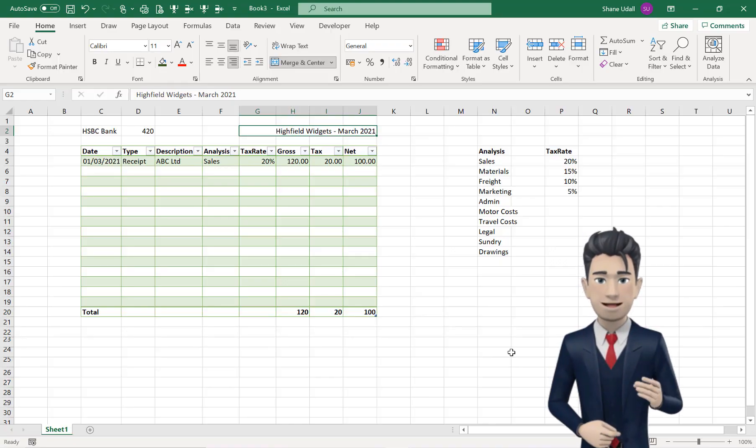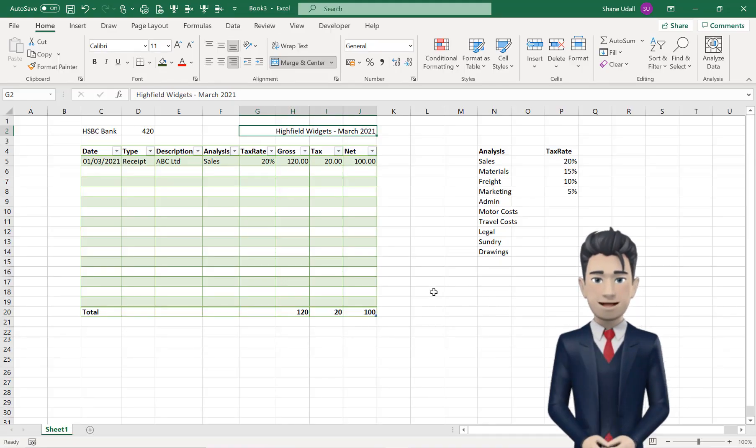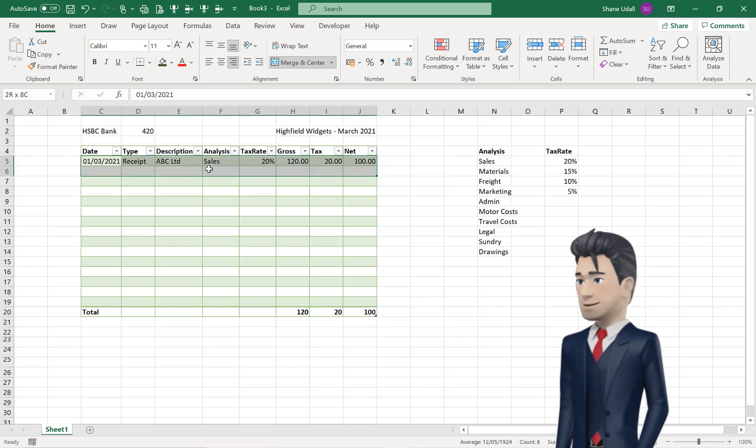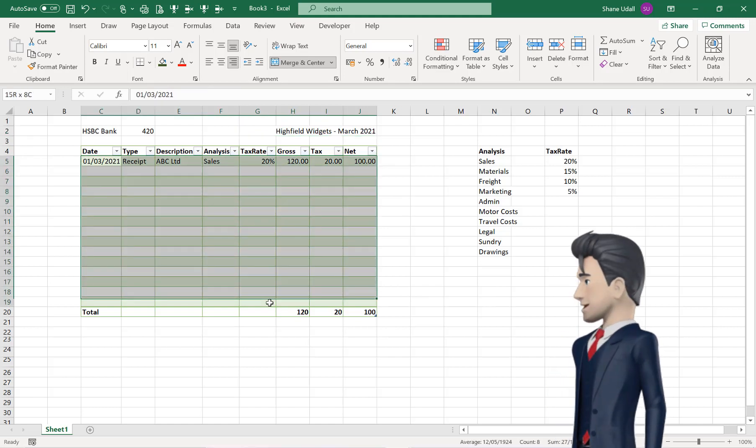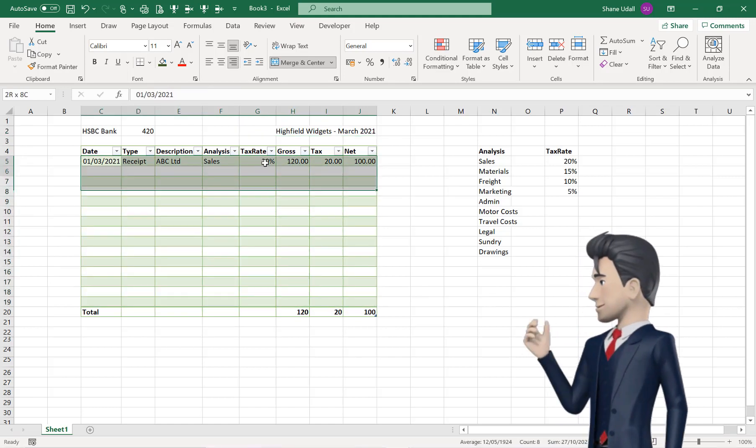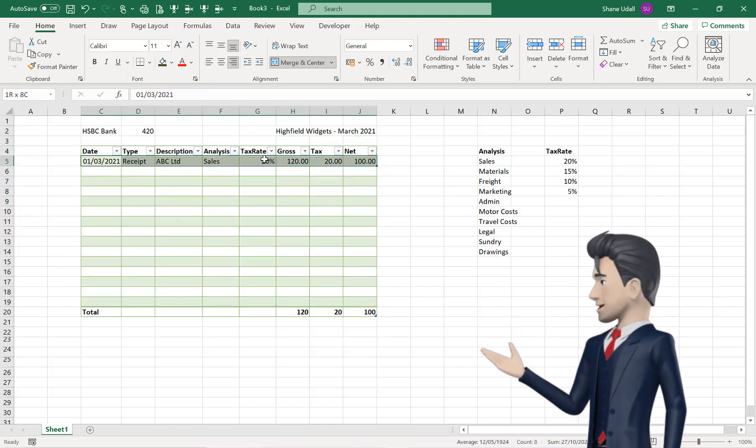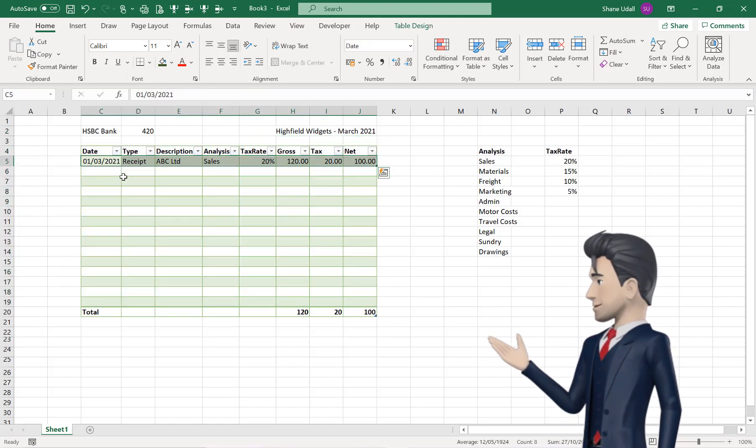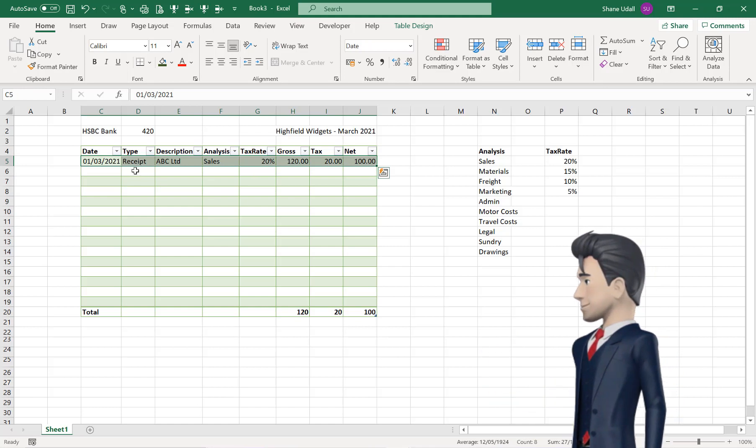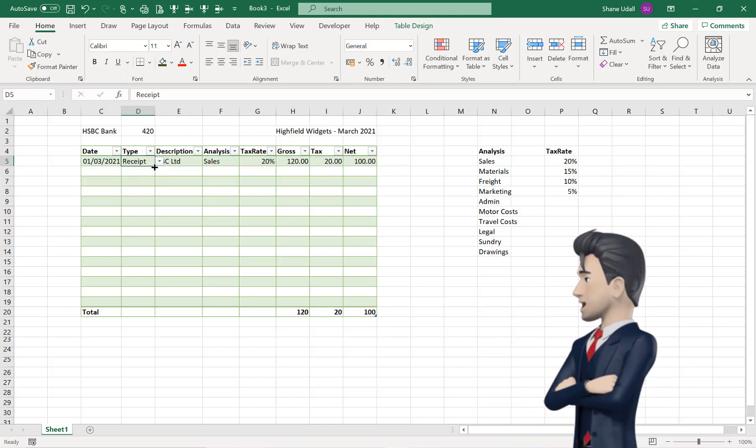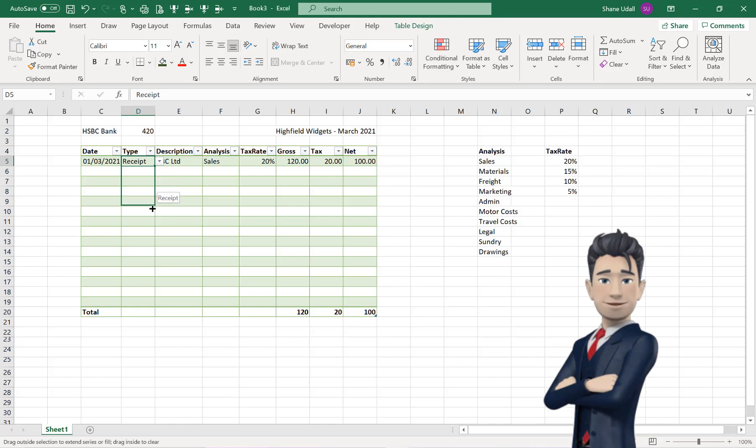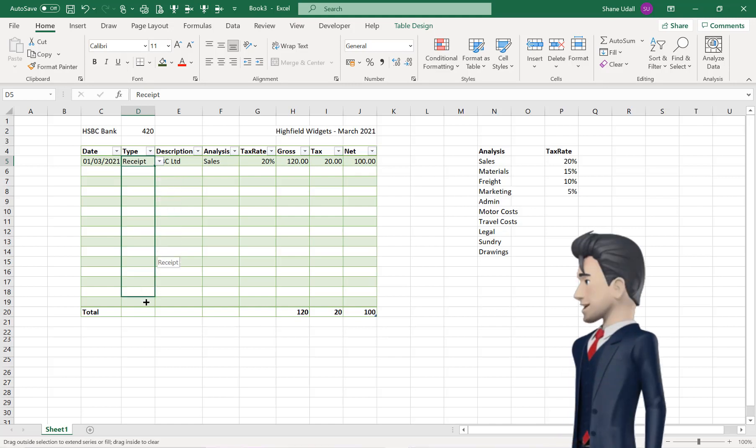Now we need to copy our formulas in row 5, all the way down to the final row of our accounting spreadsheet table. Select first of all cell D5, and by using the Fill tool, copy and drag down the value to cell D19.